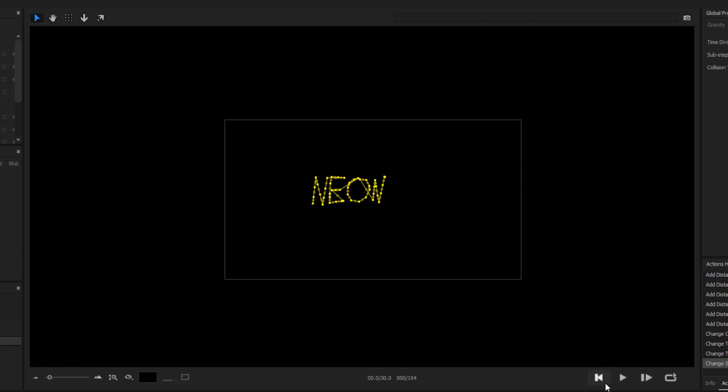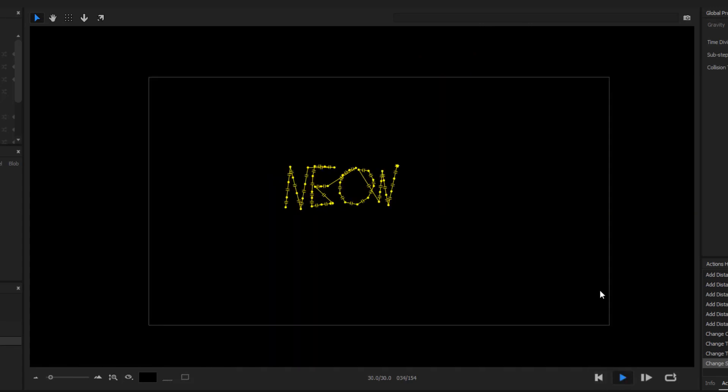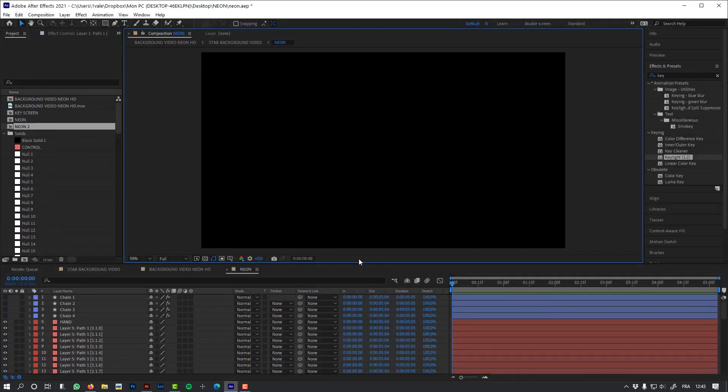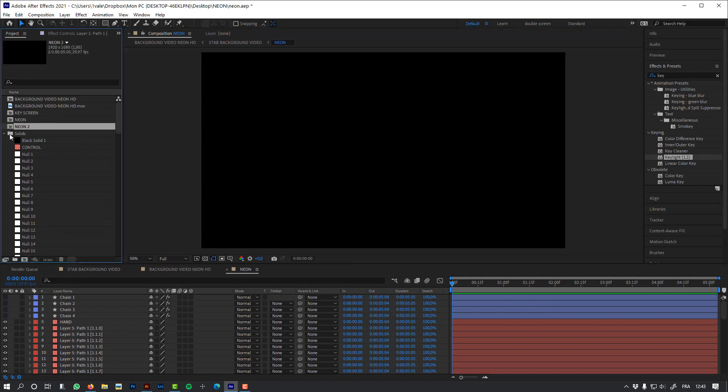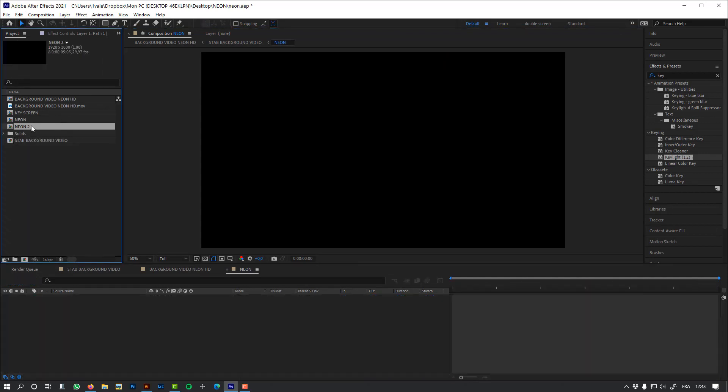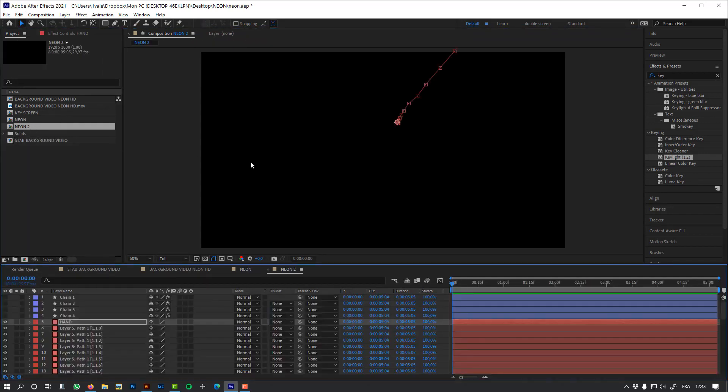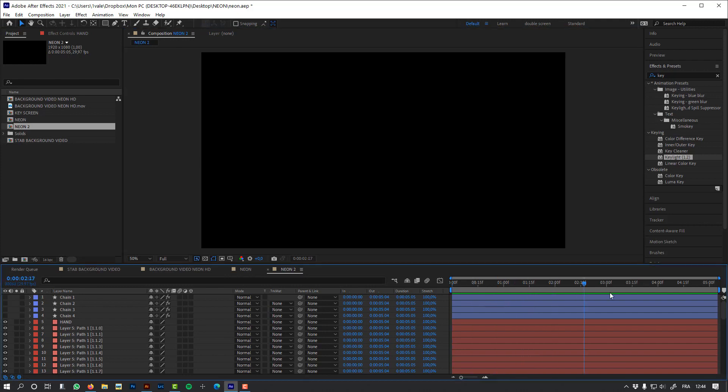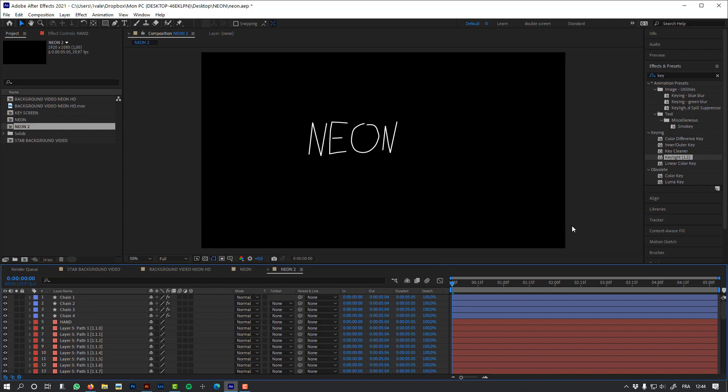Great. So let's render this simulation. And now I have this new composition with my simulation, and I can see it if I unhide my chains. And so the trickiest part has been done.